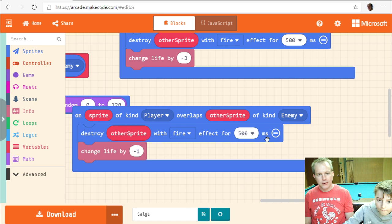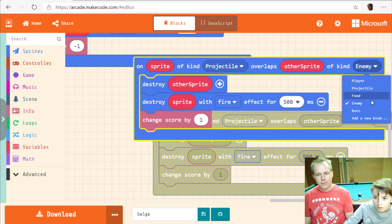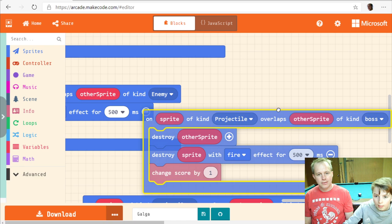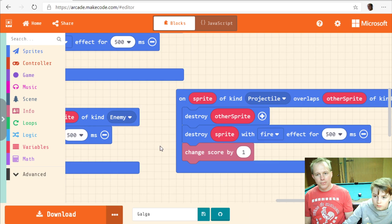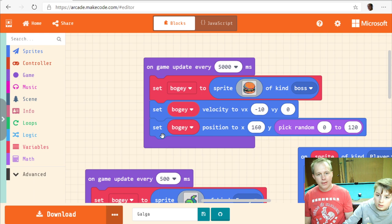Now we need to do the projectile-boss overlap event. The problem is we destroy the boss immediately, and that's not good — we need to be smarter. The boss needs its own life count.